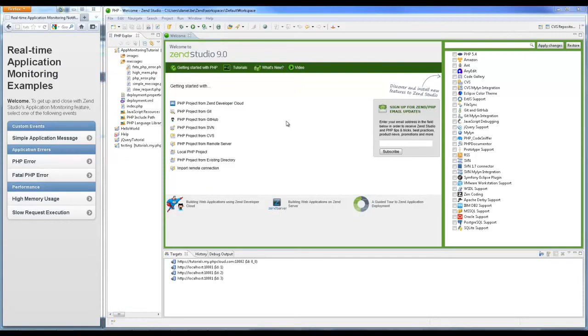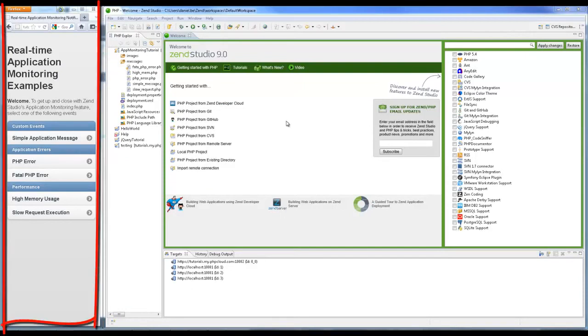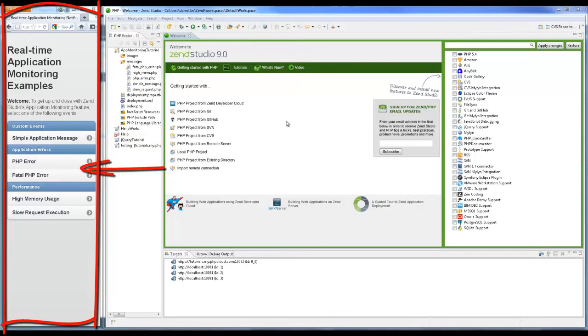For this tutorial I'm using ZenStudio 9.0.3, ZenServer 5.6 and a ready-made and deployed application that includes code simulating three groups of event types: custom events, application errors, and performance events.